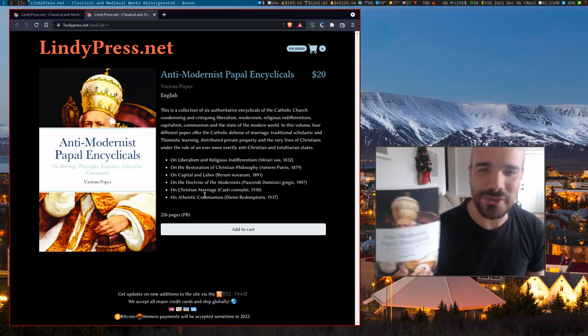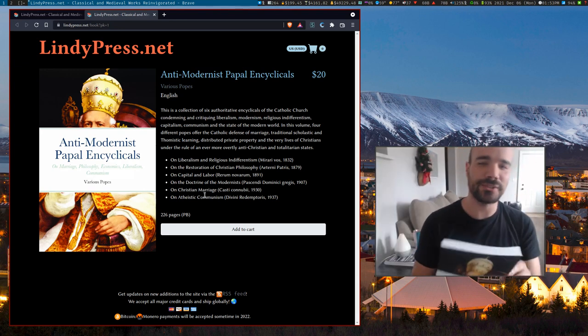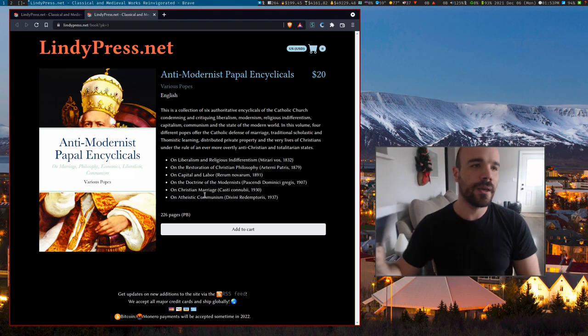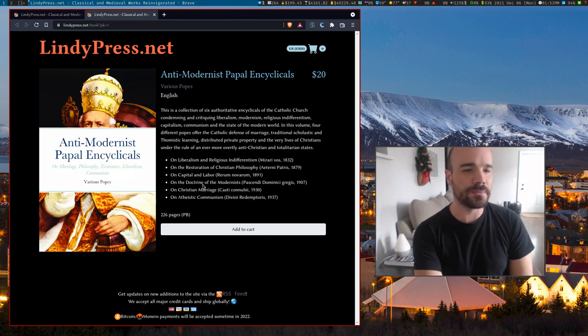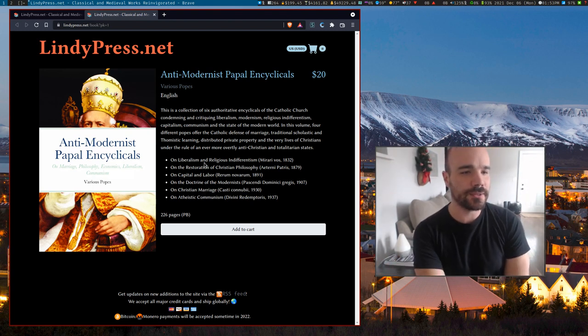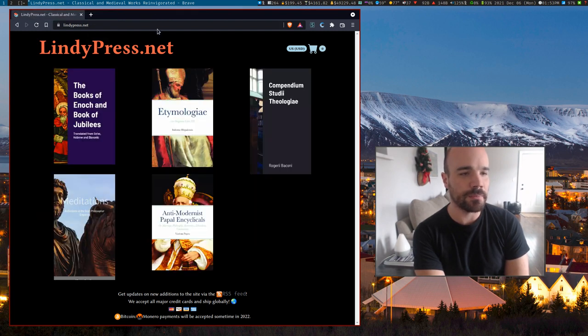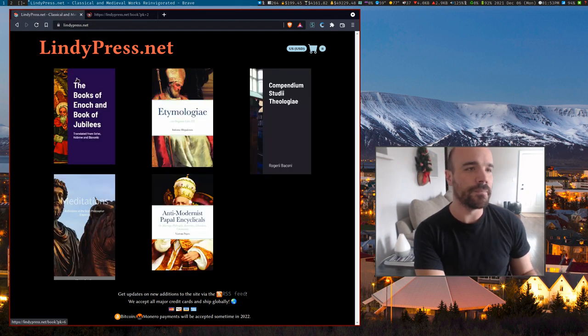It's the idea that the economic ideal of society is that family units are maximally financially independent, including their property and stuff like that, in contrast to both socialism and capitalism. On the doctrines of the modernist, on Christian marriage, on atheistic communism - all of these packed into one volume that is actually pretty much normal book sized. So I wanted to do this just because I had read some of these encyclicals and I thought they were worth looking at and it'd be nice to have them in print.